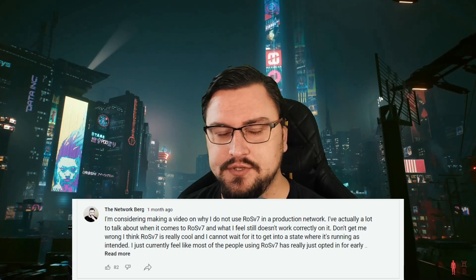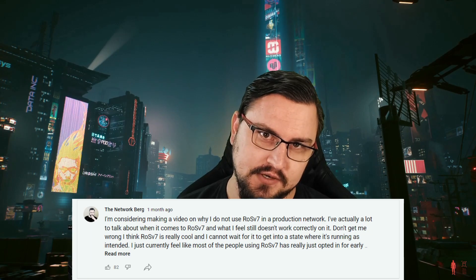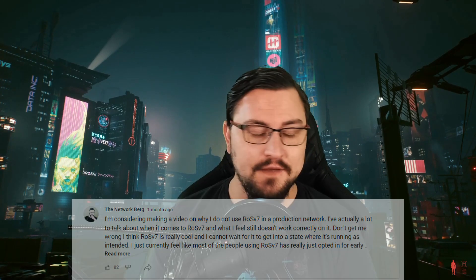Hey there, the NetworkBerg here. Today I'll be talking about MikroTik RouterOS version 7 and particularly why I don't use it in a production network or an ISP network. This was regarding a poll I posted a month or so ago on my channel, and a few people wanted to know why I don't use version 7, so I figured let me just make a video about it. If you're new to the channel, welcome. If you're a returning viewer, welcome back.